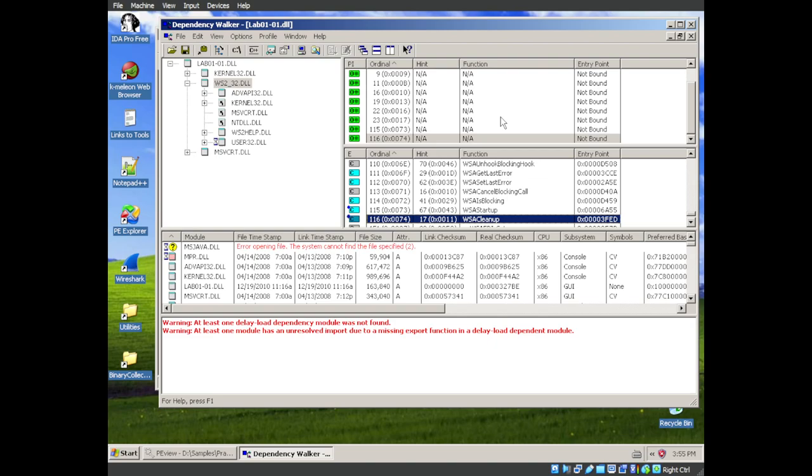Shutdown. Socket. And WSA startup. And WSA cleanup. So we are sending data over the internet. We know that probably contacting a command and control server. Or at the very least, downloading a file that is hosted somewhere else.